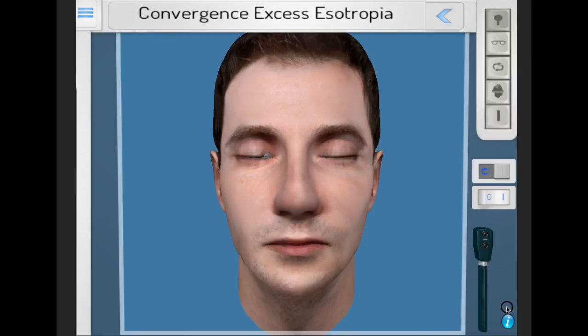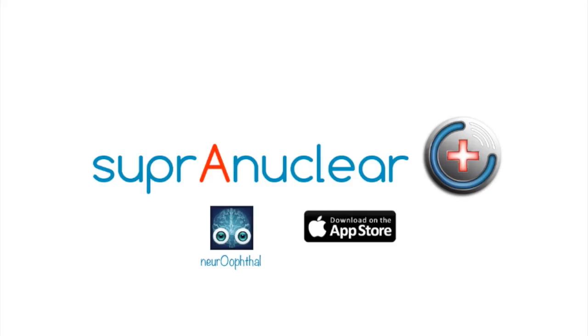Please subscribe to the YouTube channel. The next tutorial will be on non-accommodative esotropias. Thank you.